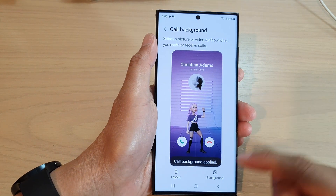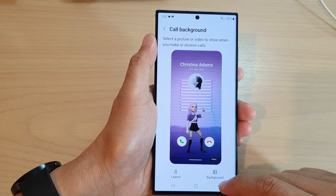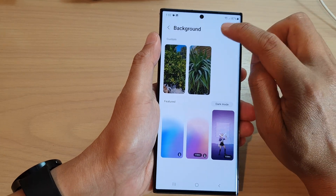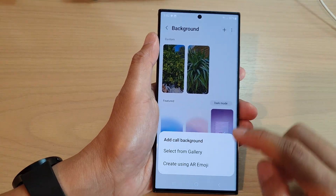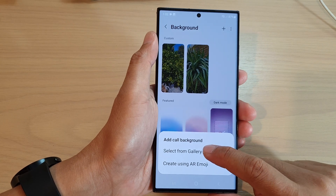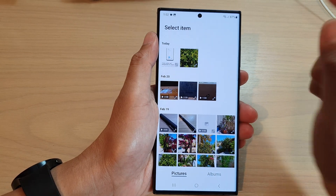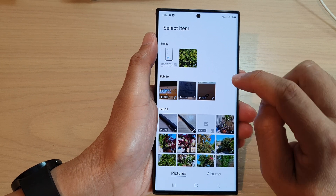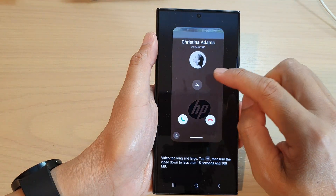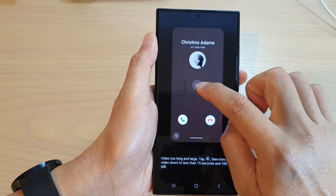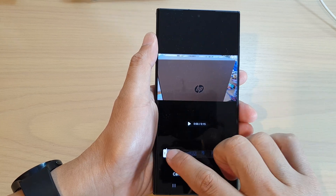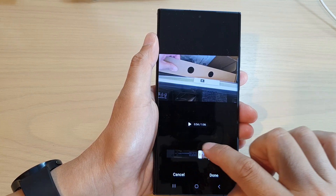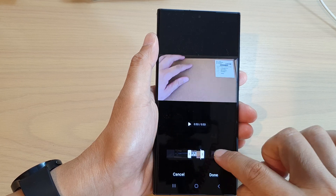Now, if you tap on background at the top, you can tap on the add button, and then tap on 'select from gallery'. In the gallery, you can use your own video. Here I've got one video. Tap on the cut button, which will allow you to choose which part of the video to use as your background.